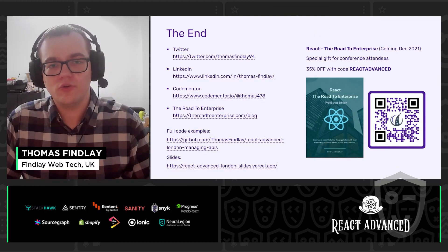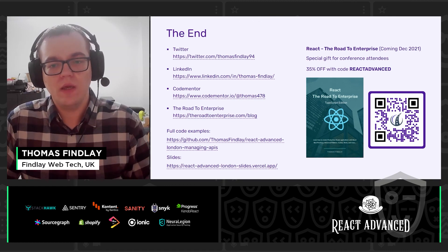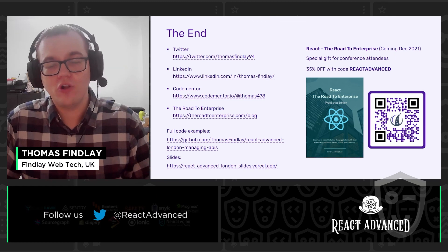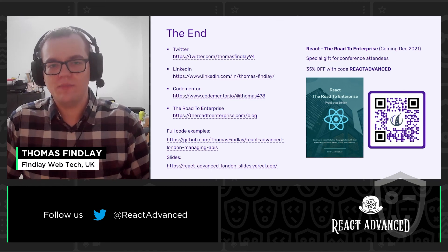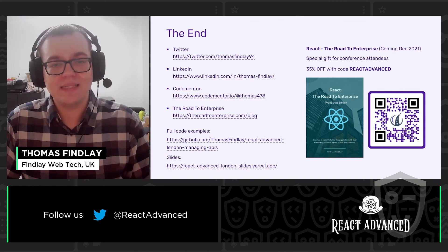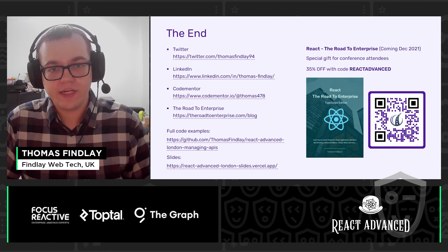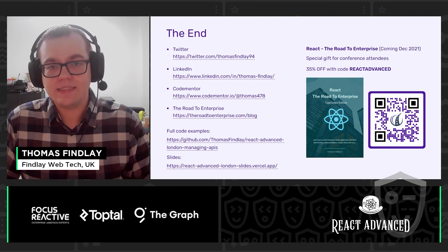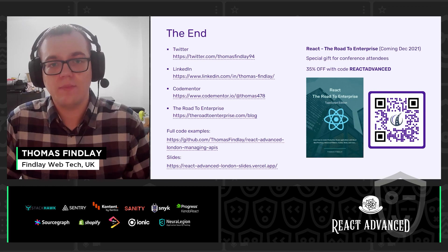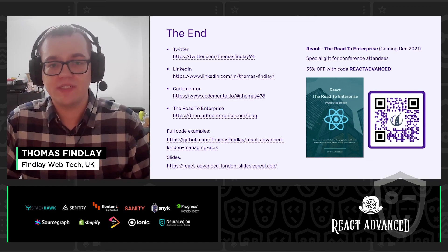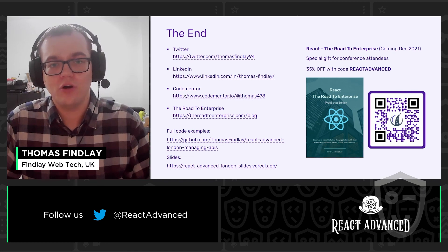That's it for today. Here are the links to the GitHub repo with full code examples, slides for this talk, and websites where you can find me. I also have a special gift for all the conference attendees — React the Road to Enterprise is coming this December. It's an advanced book with best practices, patterns, and techniques covering scalable project architecture, local and global state management, testing, API handling, performance optimization, SSG and SSR with Next.js, and more. You can get 35% off with the code React Advanced. I hope you enjoyed this talk and happy coding!